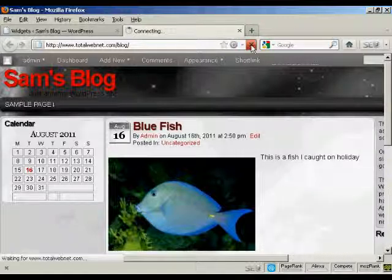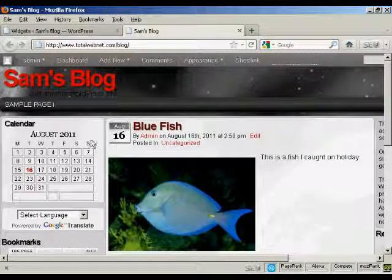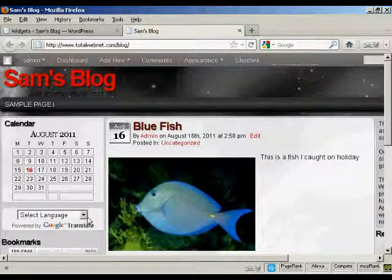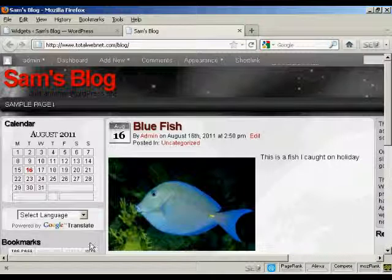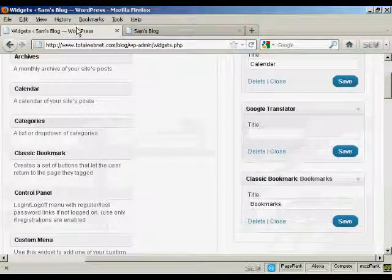Now if I go back to the main blog and refresh it again, you can see there we've got Google Translate and we've got the bookmarks now installed.